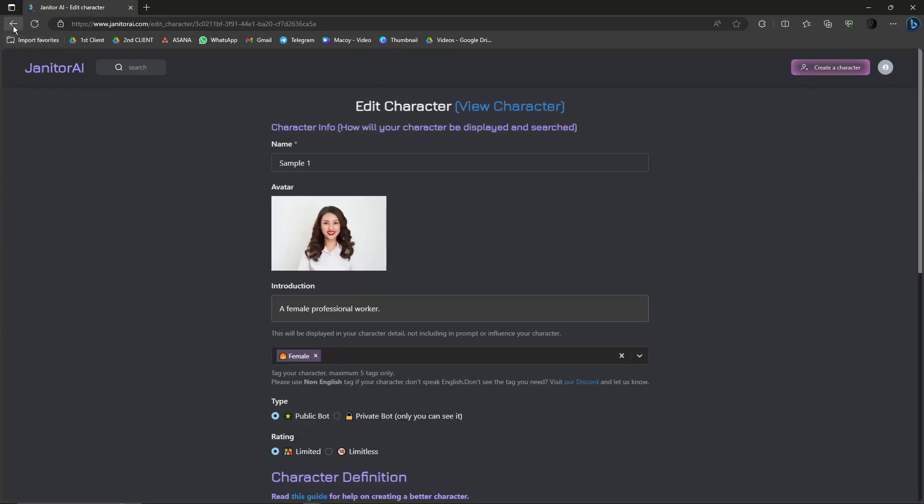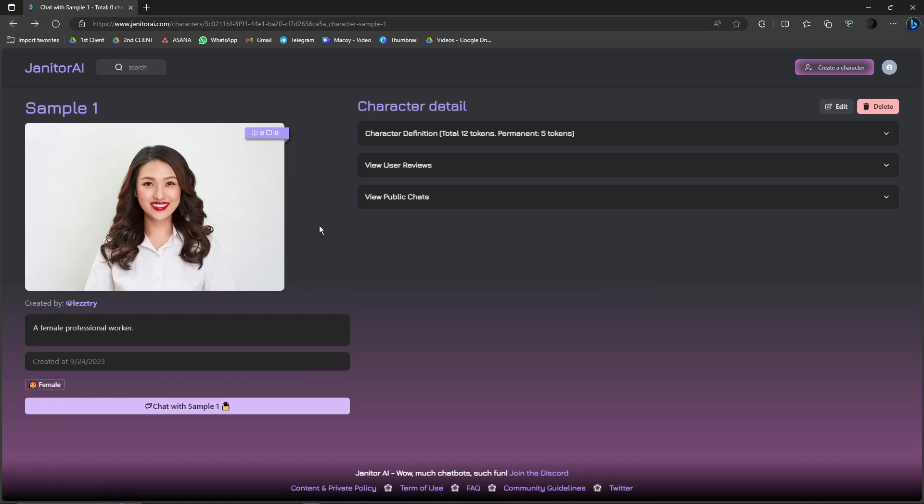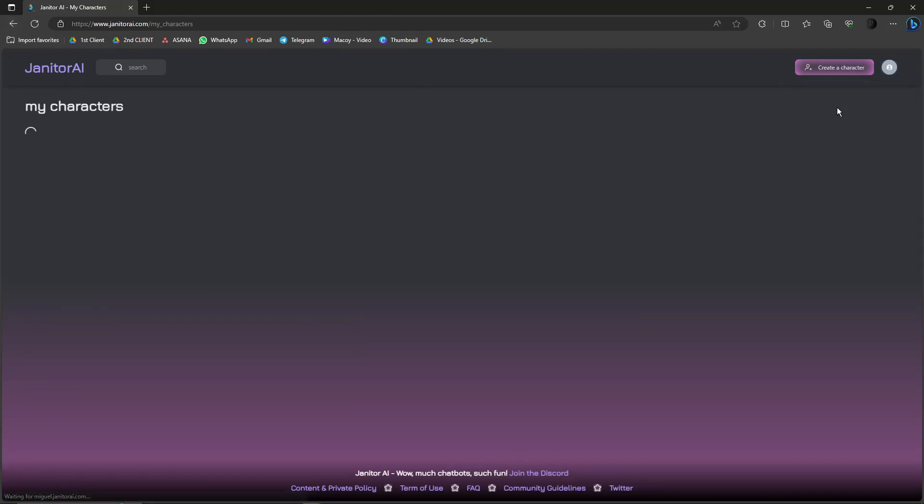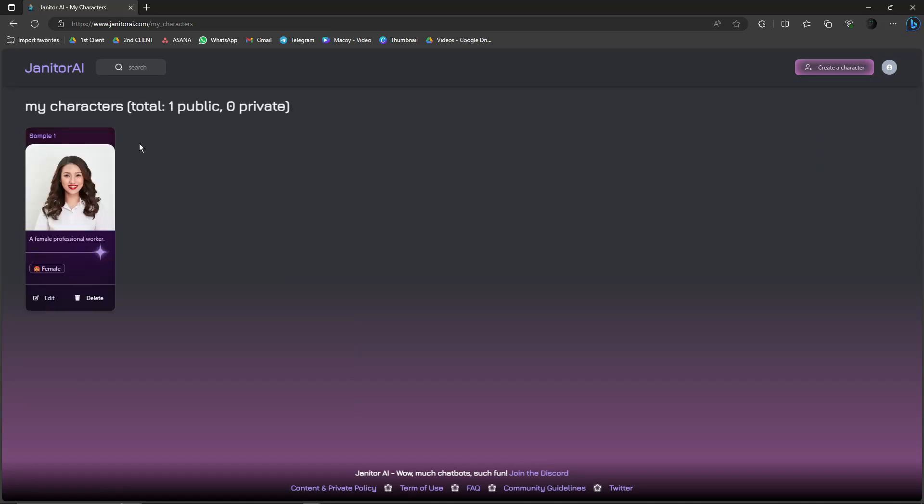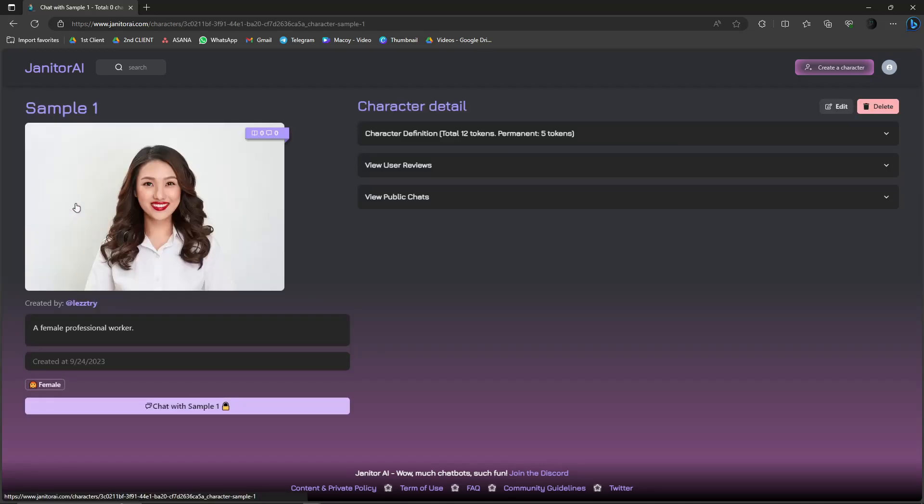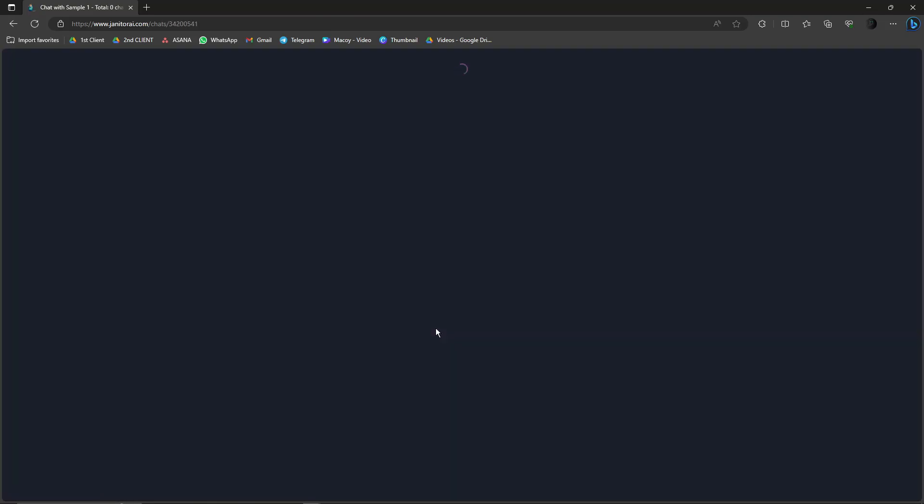I'm just going to go back. Now I'm going to go back on my profile, click on My Characters to check how it's doing. If I click on it and chat with Sample One, I'm going to click on that one.